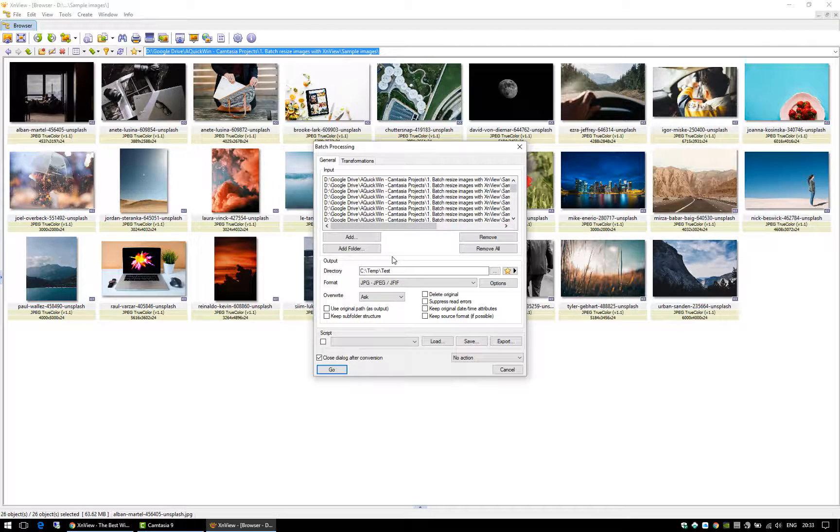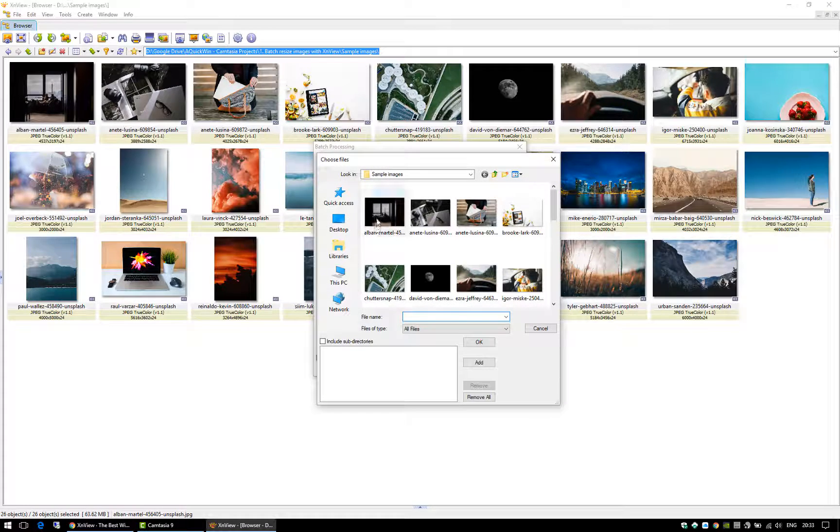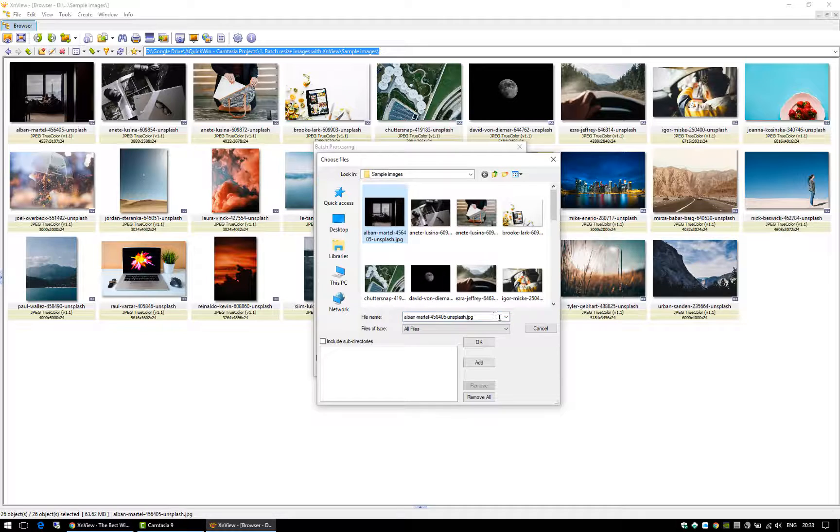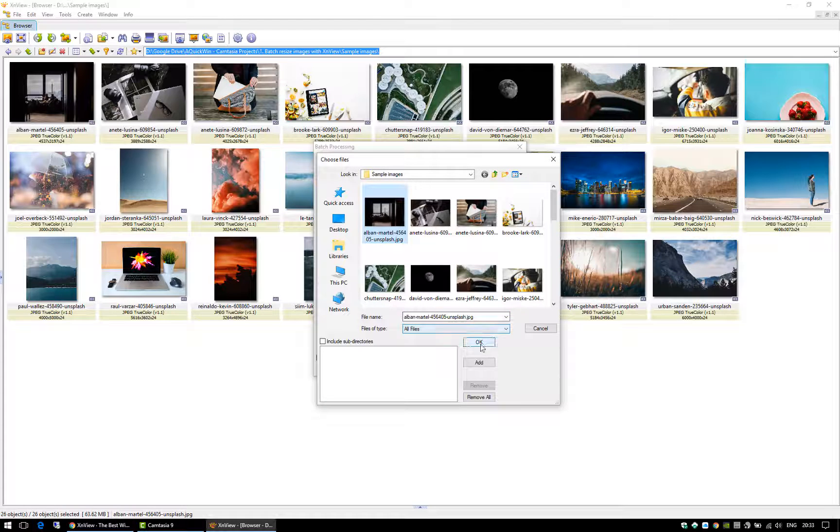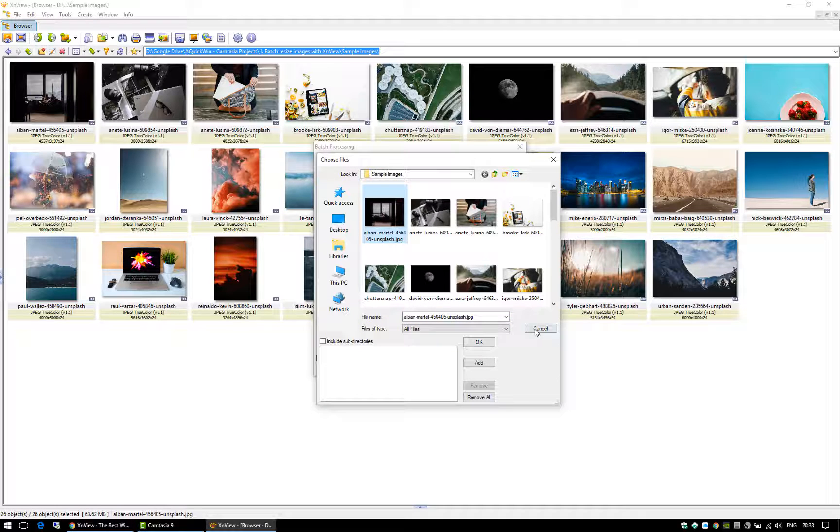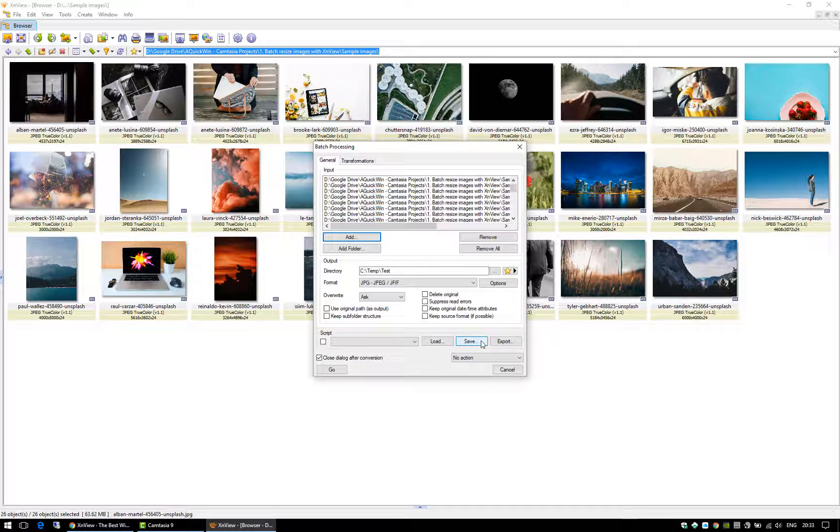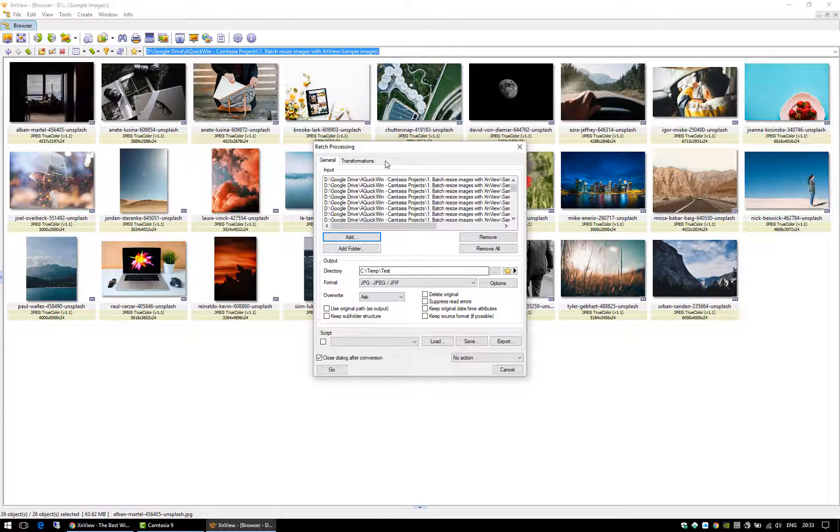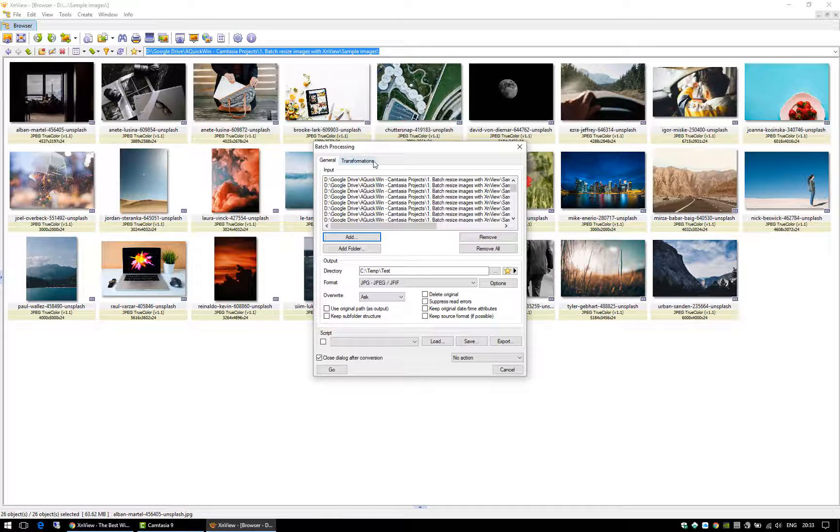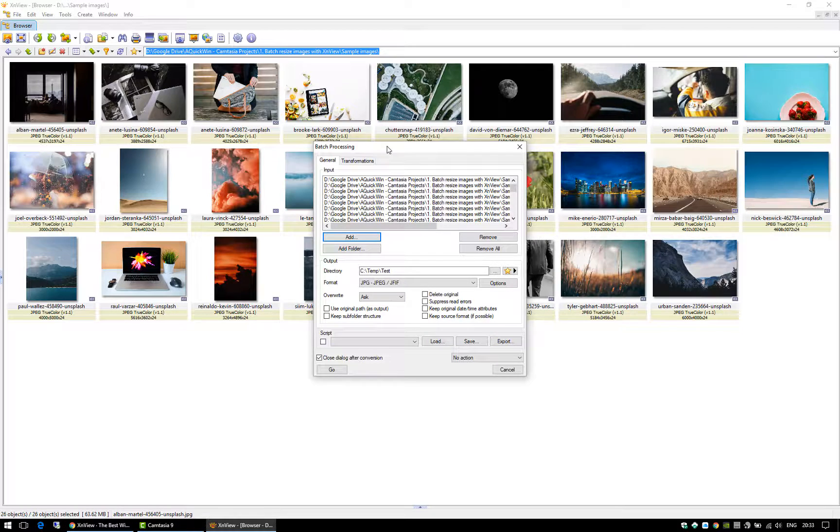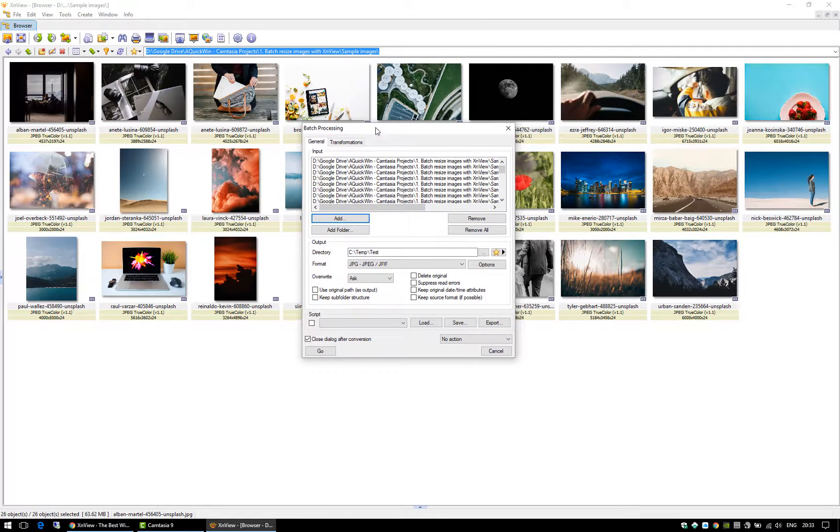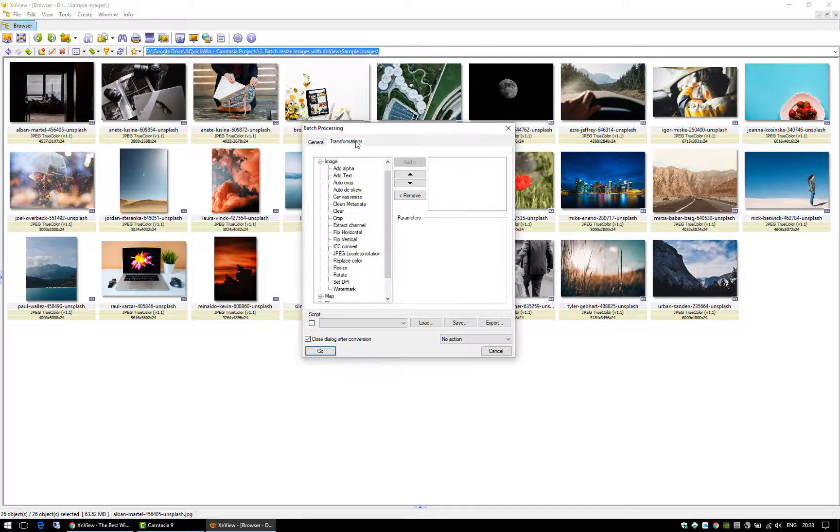You can add more images if you want, or an entire folder if you want to add a folder of images. Then you can just go to the transformations if you want to perform operations with these images.